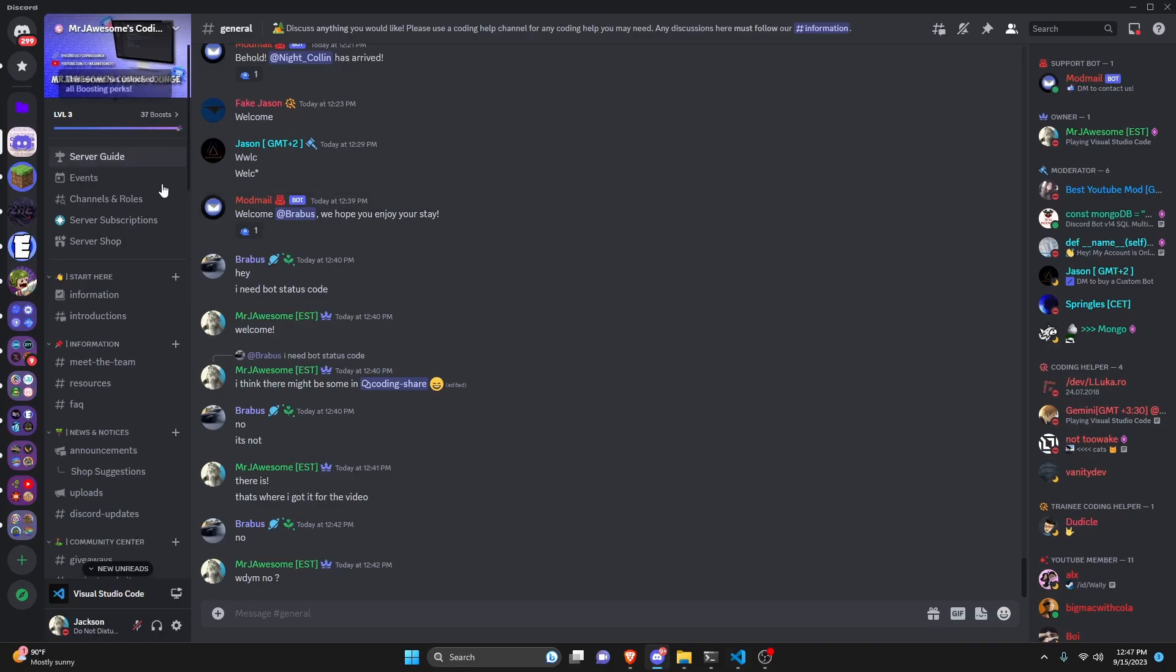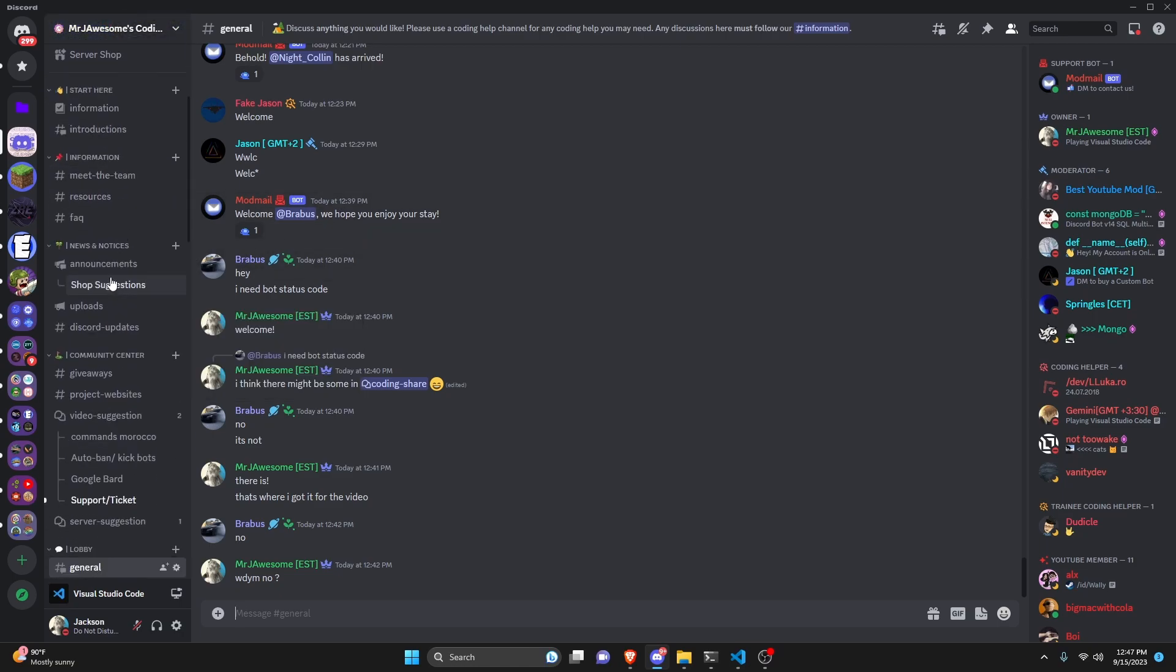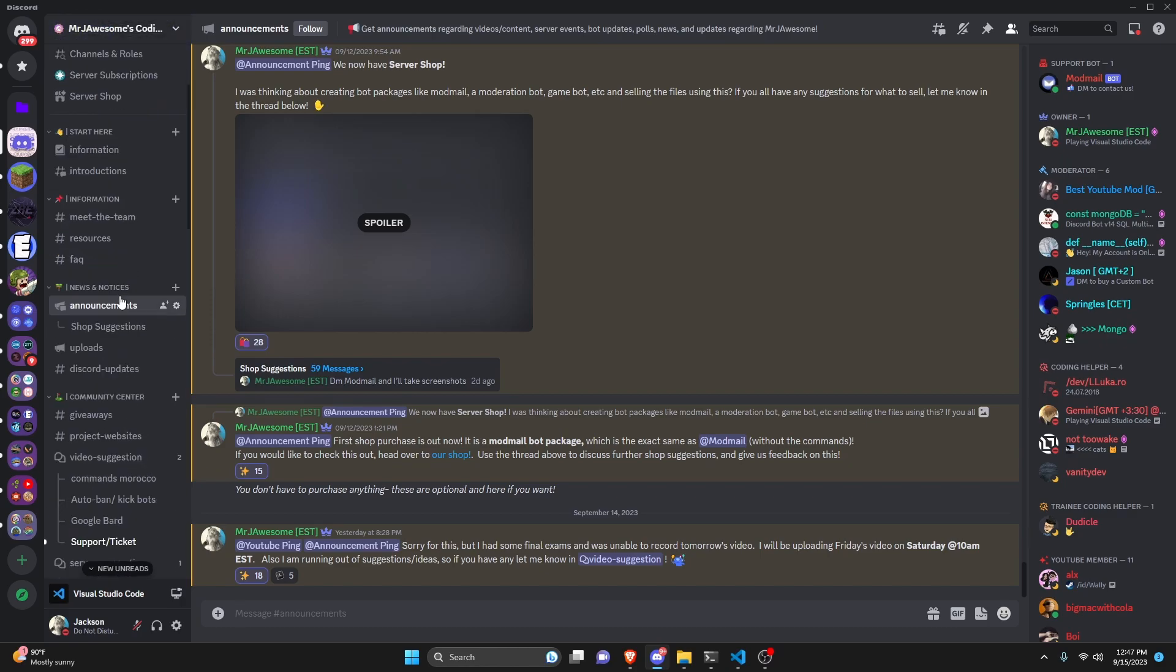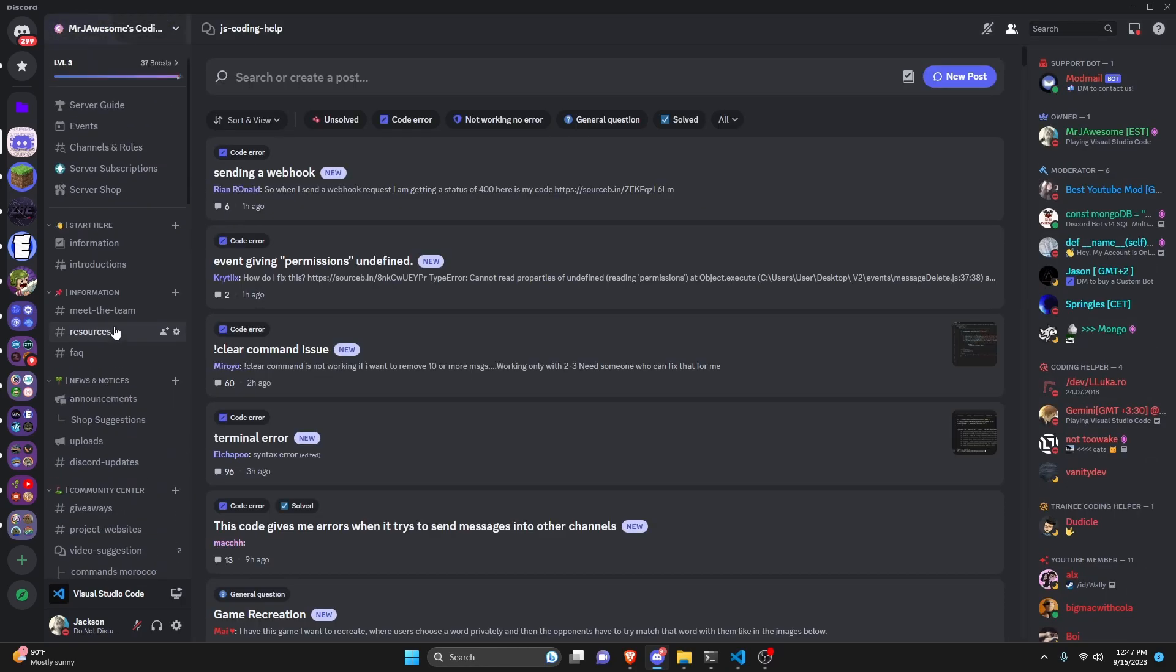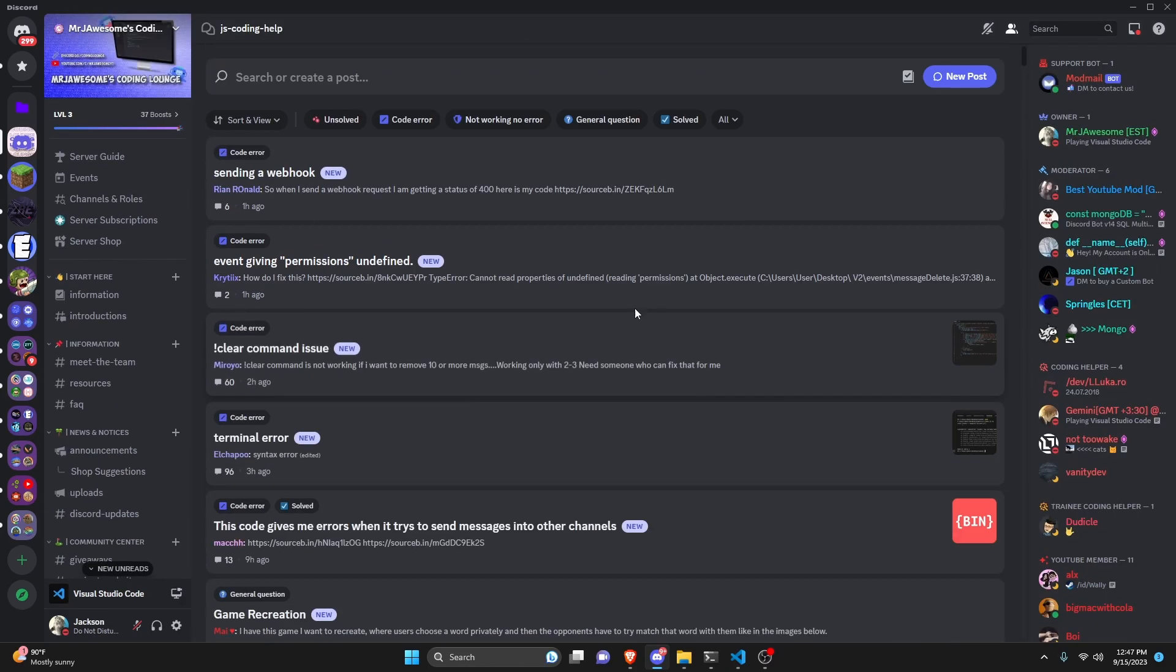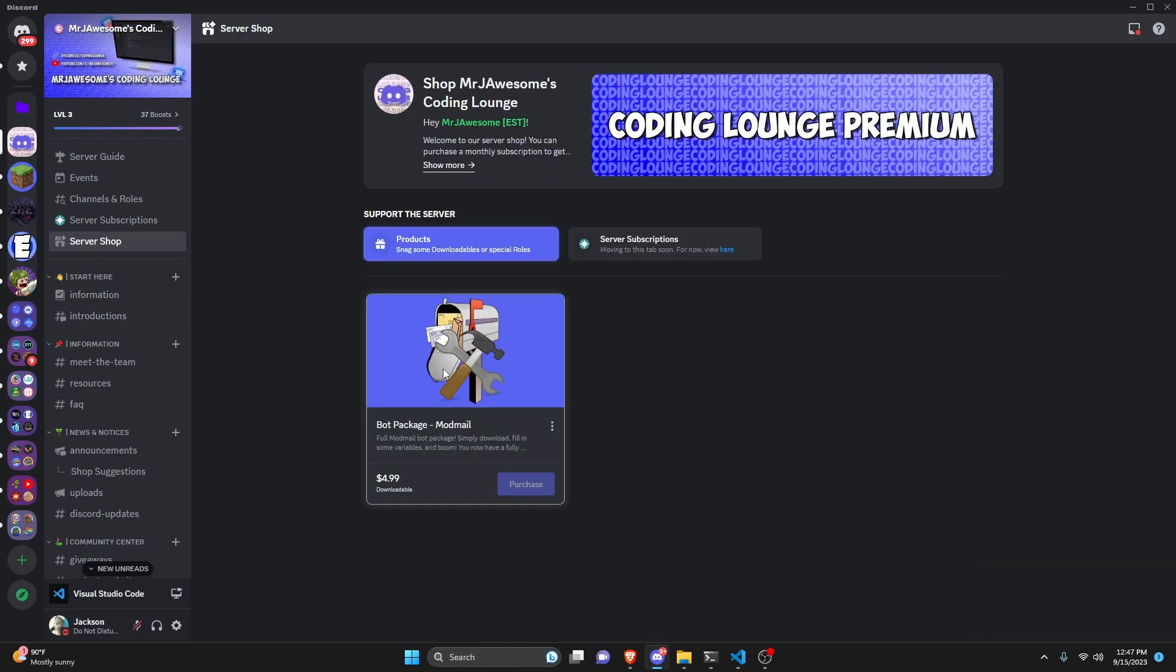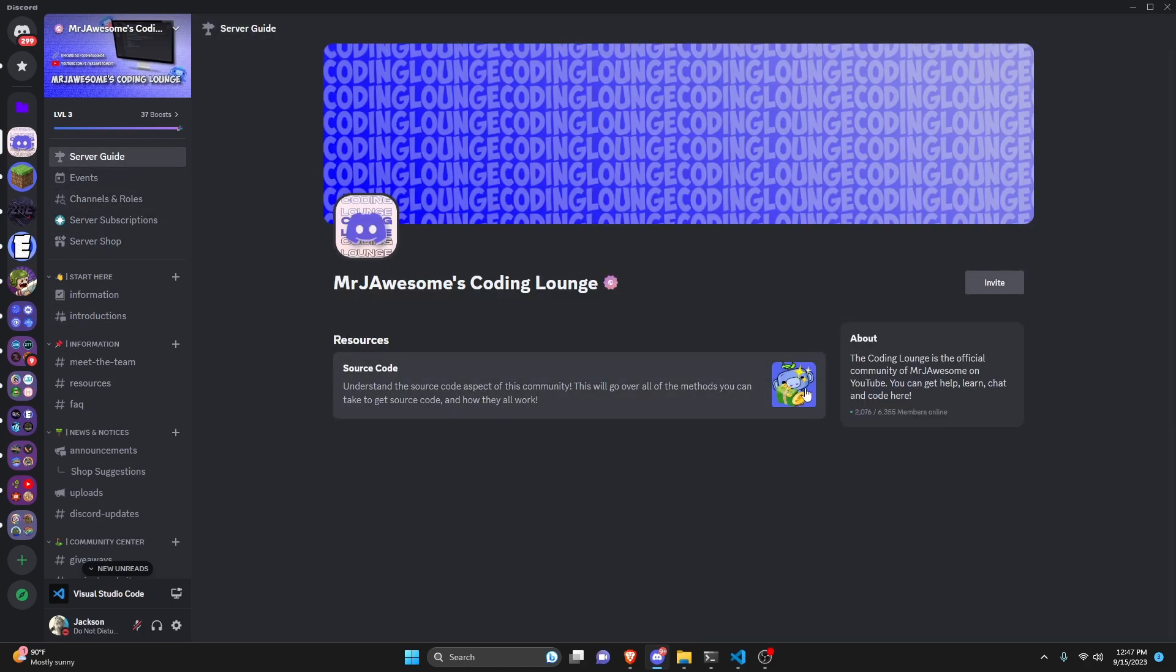So as you can make an advanced command generator command using your discord.js version 14 bot. If you do need any help with this go ahead and join the server in the description below and use our help channels here and we'll be happy to help you out. And you might as well just join anyways because this is a pretty good coding community. And with that I will see you guys in the next video.